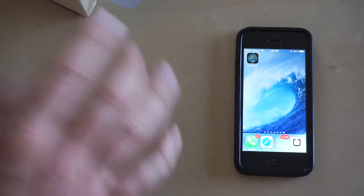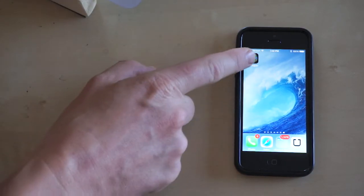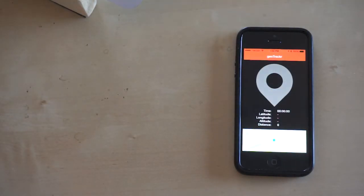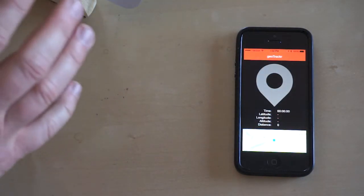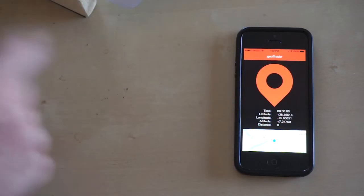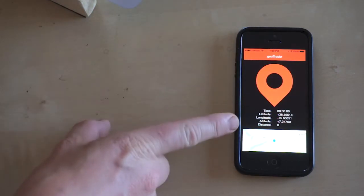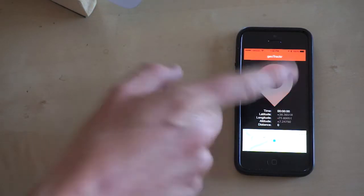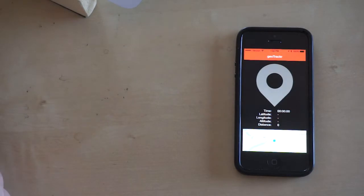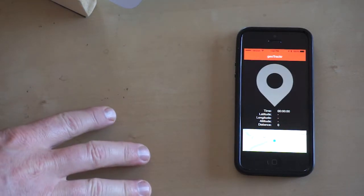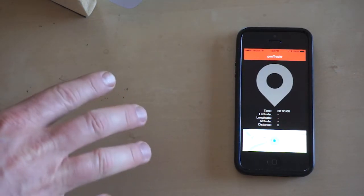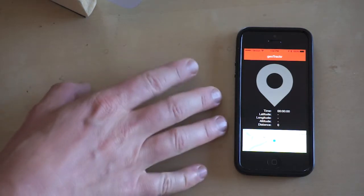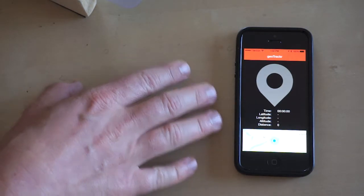So let me first show you the app. It's a pretty basic app called GeoTracker. And what it does is we can start monitoring, it's going to track our location, and we can stop tracking our location. It will track our location in the background, and what I've got is this basic UI.